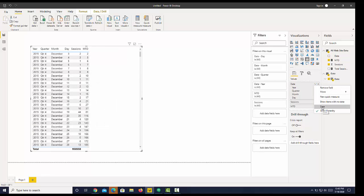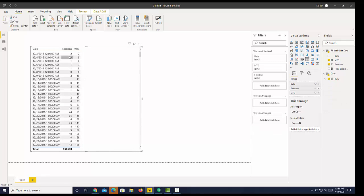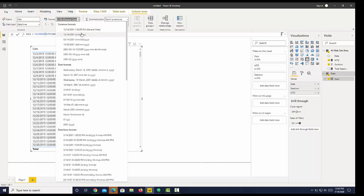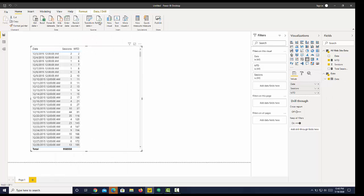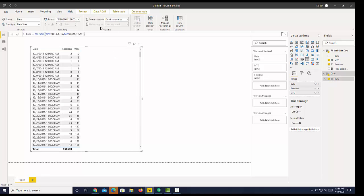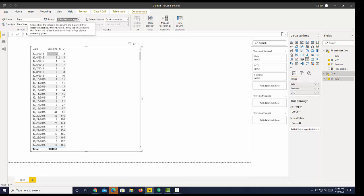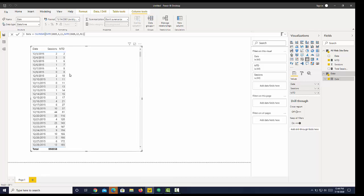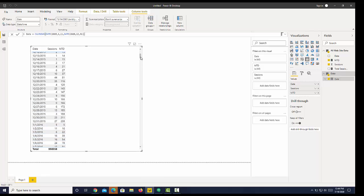Now the numbers are different, and I also want to change my date format to just the date. I can click on the table, go over to Format, and apply the format. Now we can see what's going on: we're calculating month-to-date, so it's adding up until we get to a new month. We're starting in December and then when we get to January 1st, it restarts.